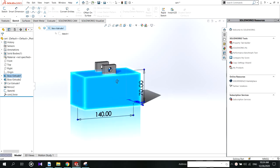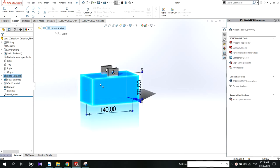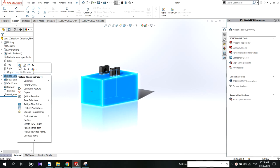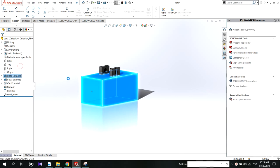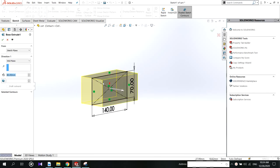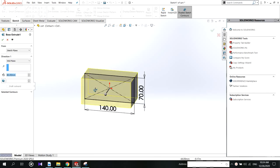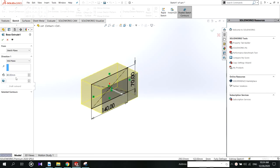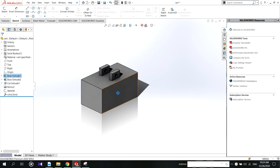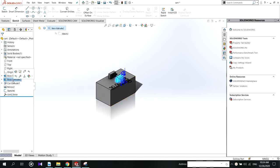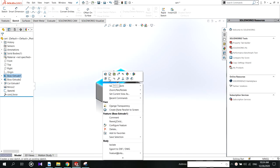We have to model the cube part using these dimensions and extrude this for 80 millimeters in the mid plane. Then come to the top part, add the sketch on top of the cube and draw this, and again extrude this for 20 millimeters.